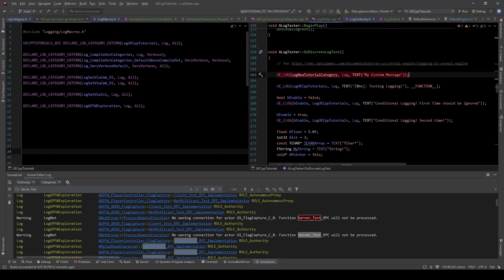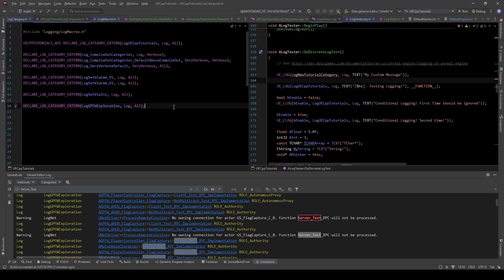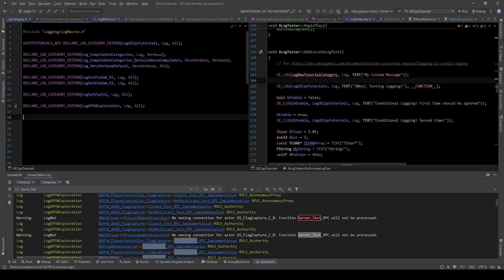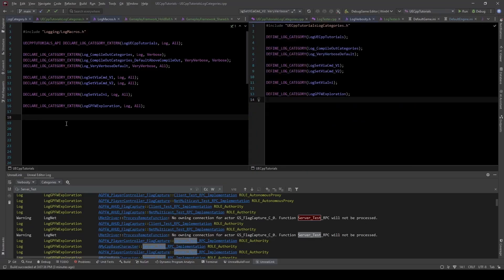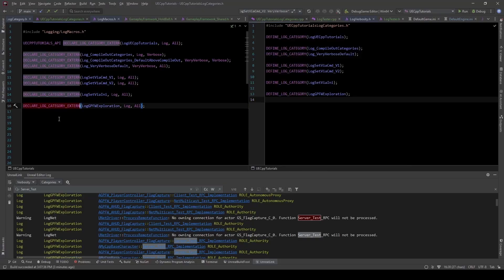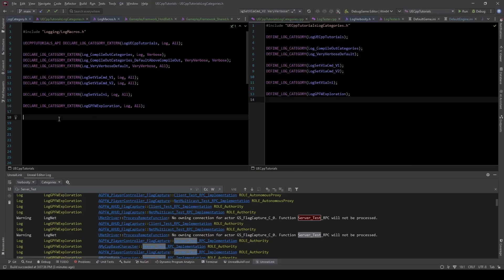This would attempt to use a new log category, and we can filter under this category. But right now this category doesn't exist, so we need to make it. We do that by going to some file — it could be any file, but I like to make a header file and a CPP file. There are numerous macros for this, and the one I like is DECLARE_LOG_CATEGORY_EXTERN, which mirrors a C++ extern variable pattern.